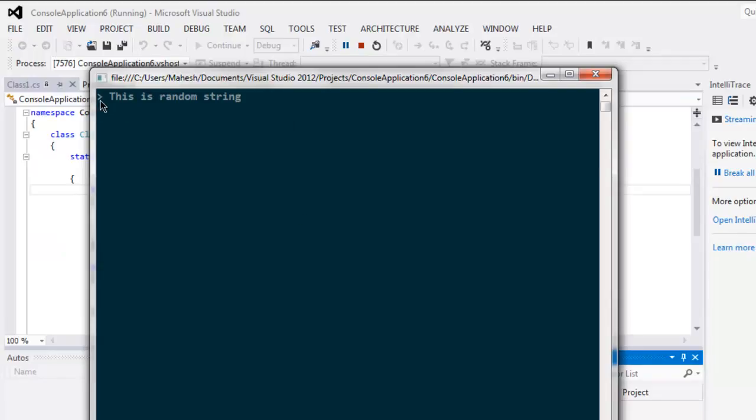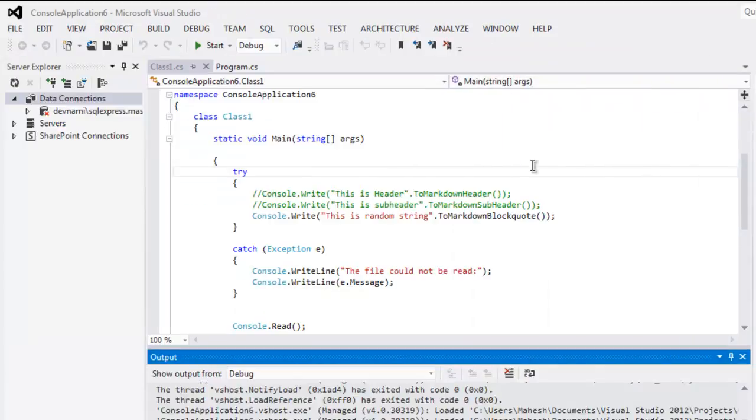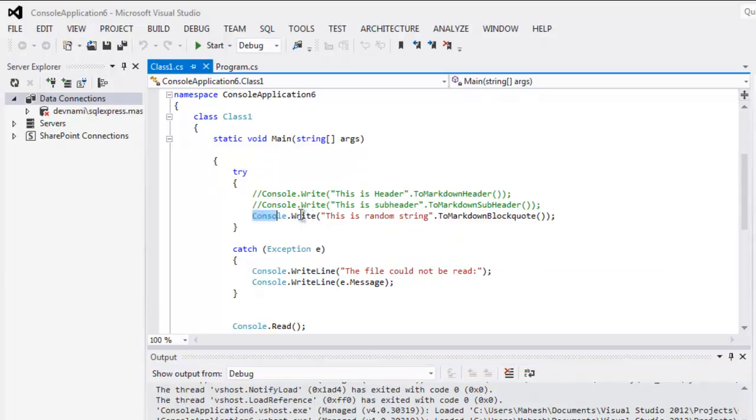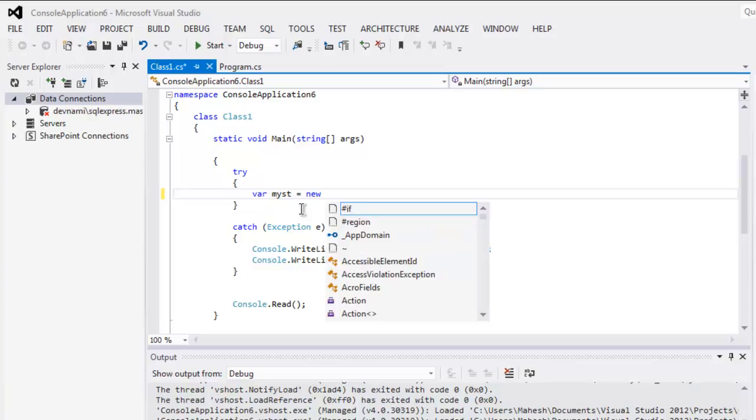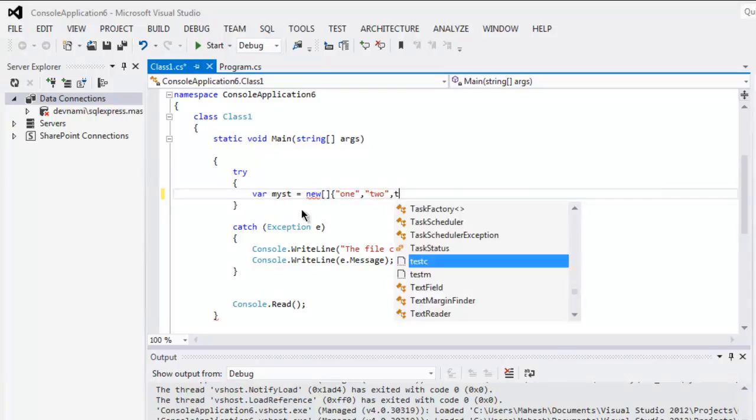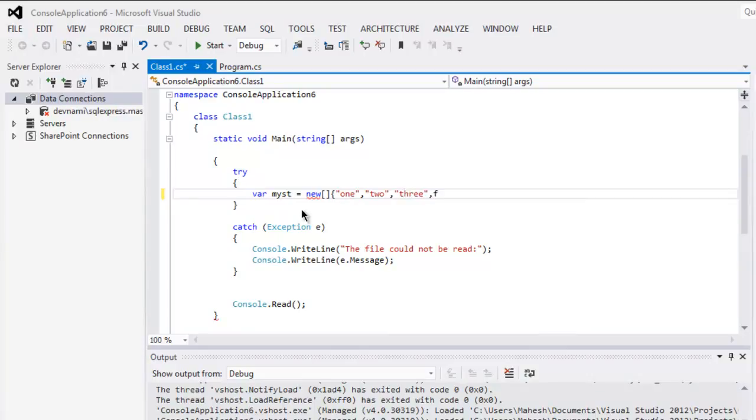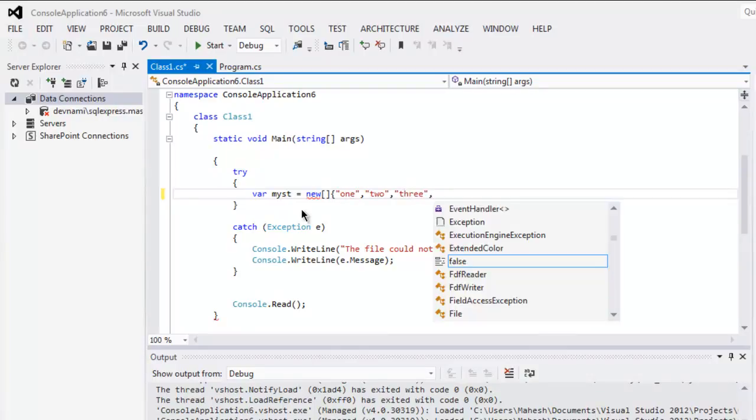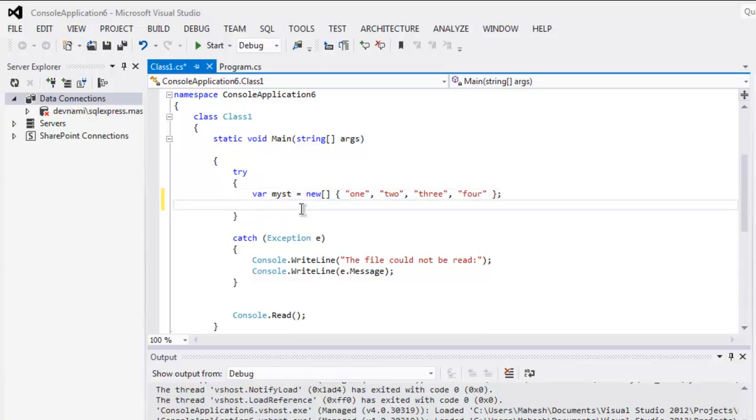Here you see the block code for our text. We can also create a list within our code. All you have to do is simply first create one variable, let's say my string array, and then we call for new array and within which we just type in one, then two, then three, then four.